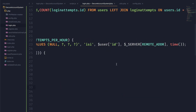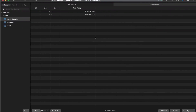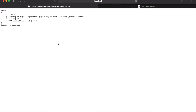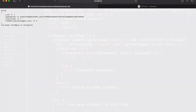As you can see we are now adding new login attempts to the database every time we run this script, and this number is going up and up until eventually we've tried to log in too many times in the last hour.